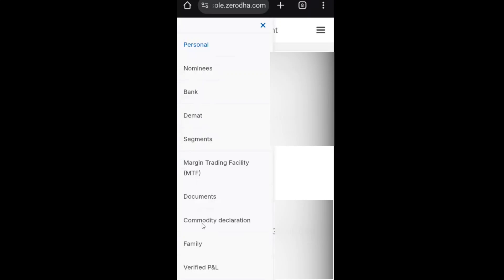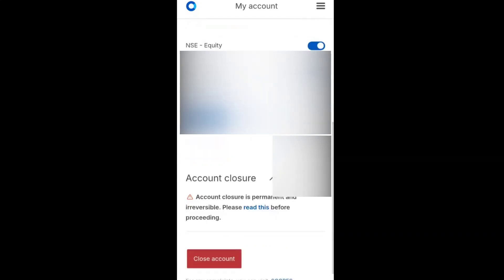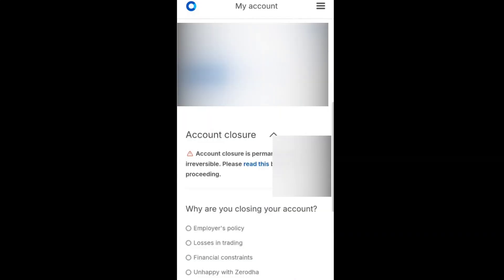Now click on segments. It will show the account closure is permanent and irreversible. Please read this before proceeding. Now click on close account after reading the document.